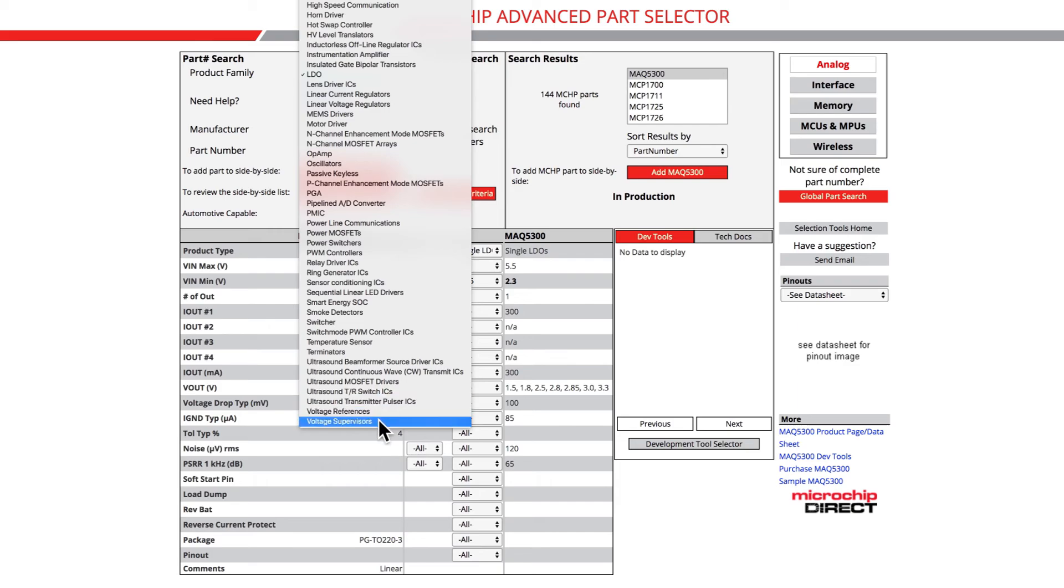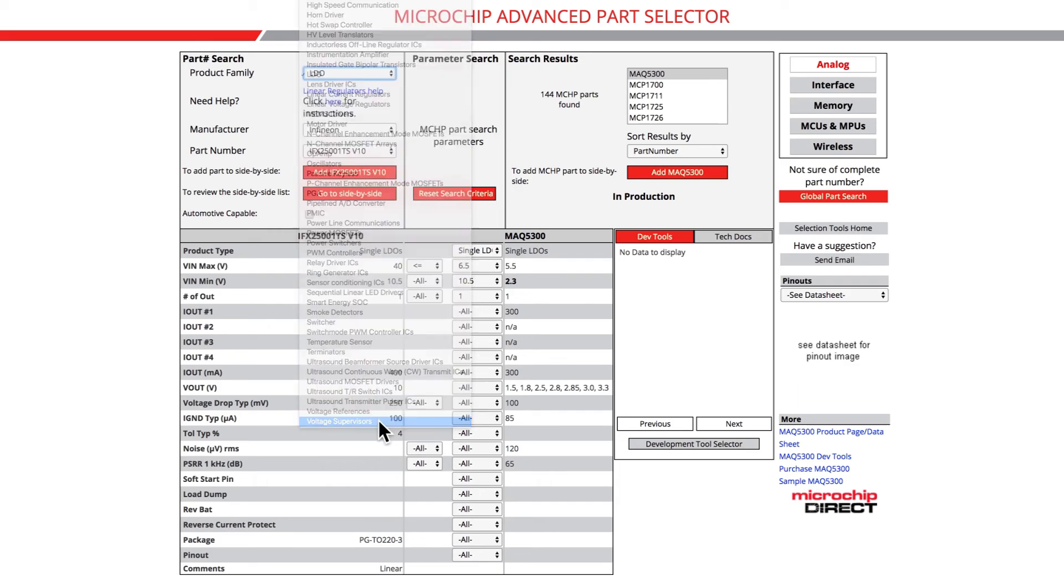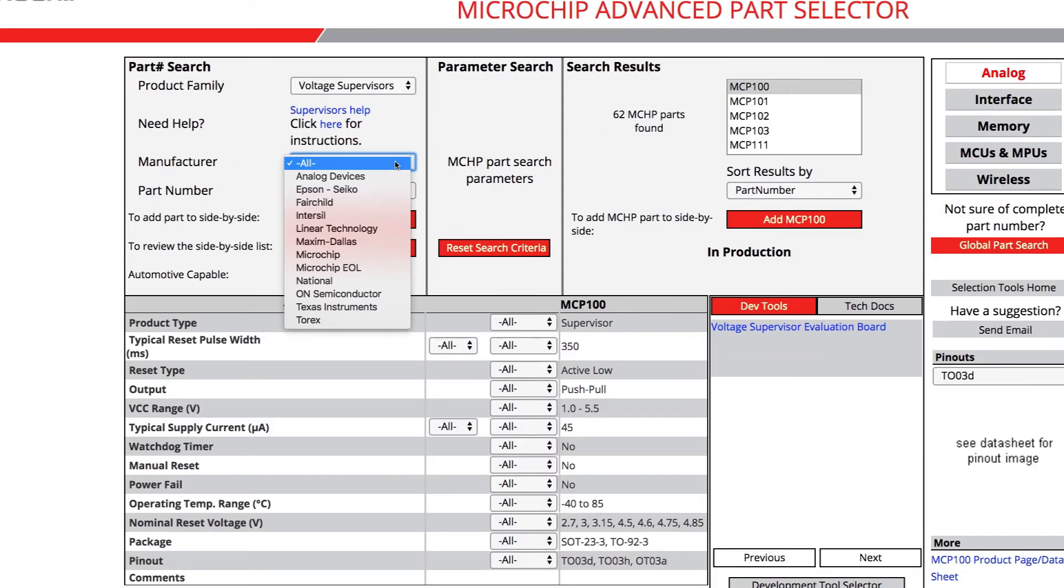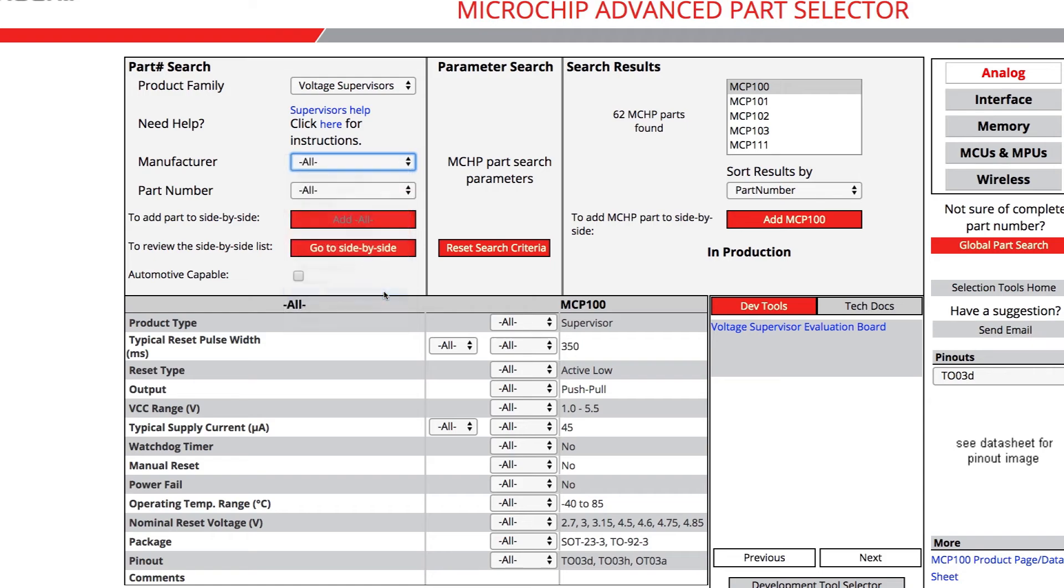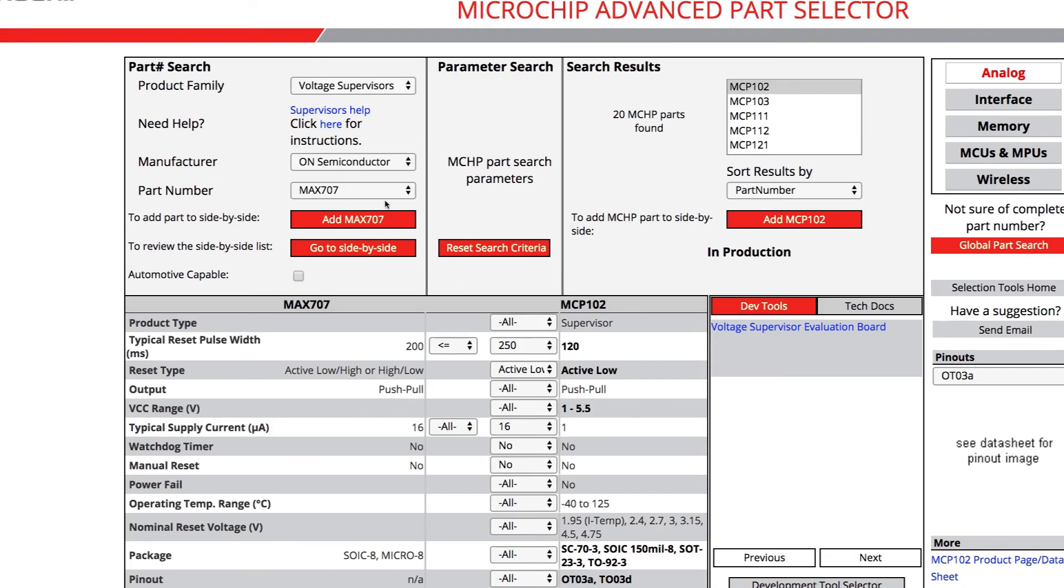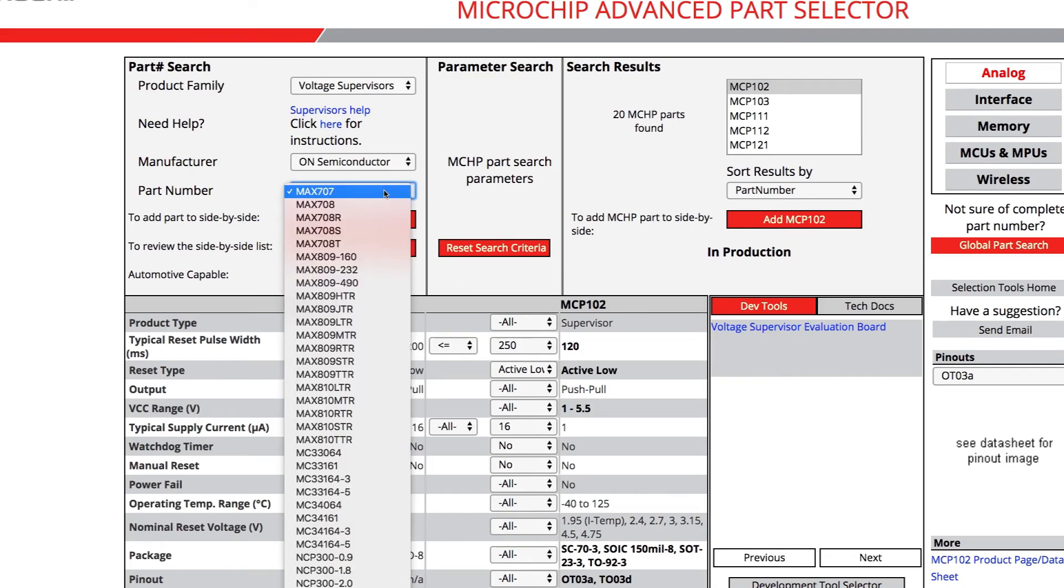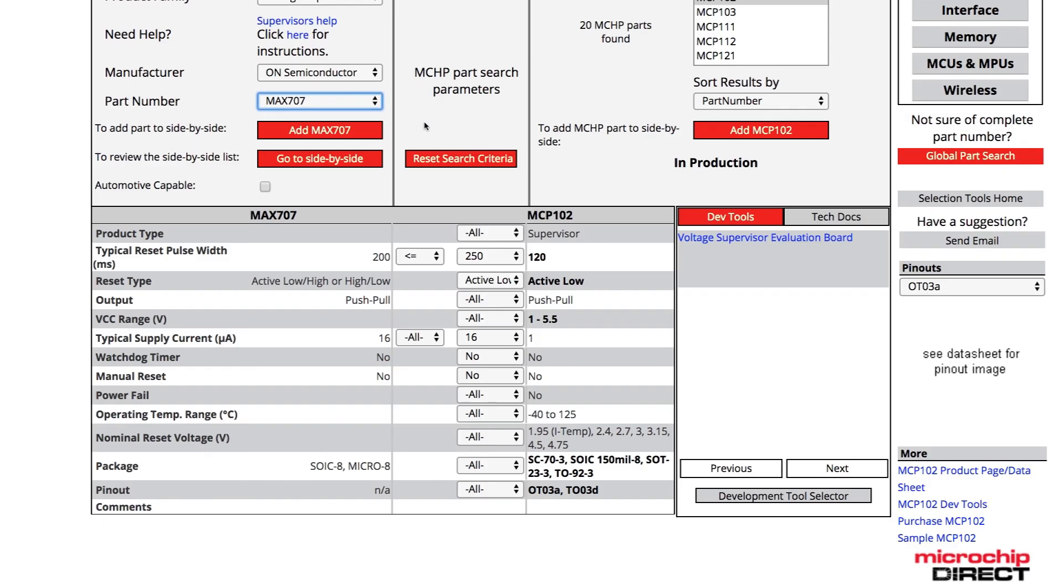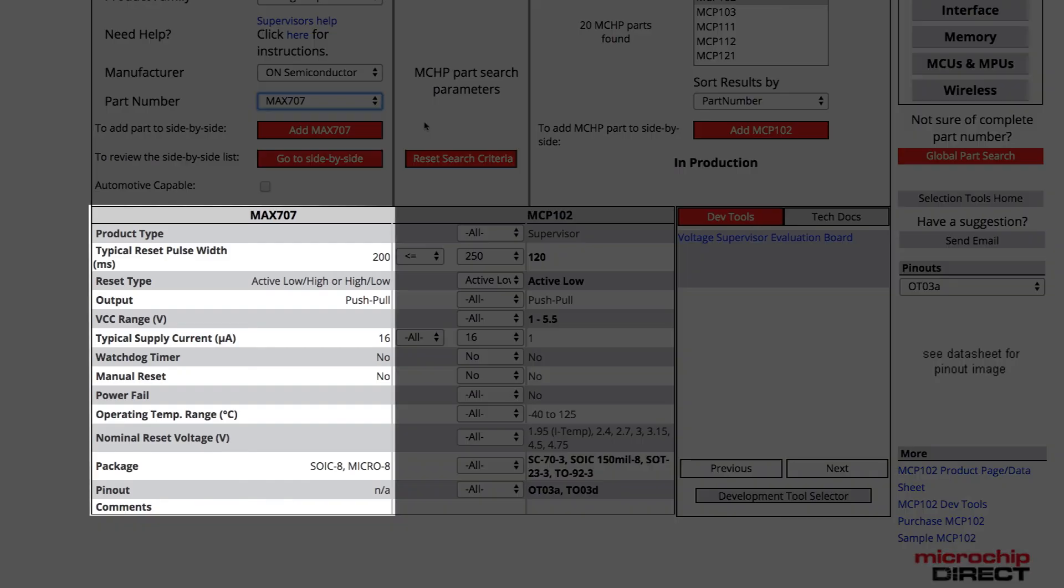You will select Voltage Supervisors and select On Semiconductor. In this example, we will select MAX707. This part will populate the bottom leftmost column just like it did for LDOs.